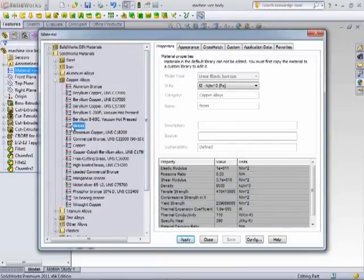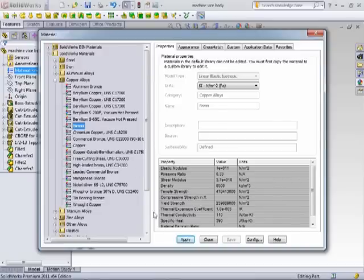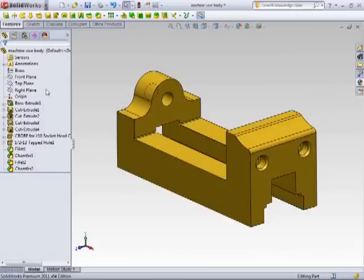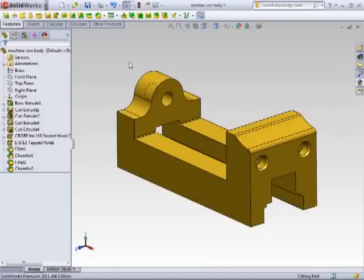So if we want to make a brass component, select it from your library, say apply, and then close. The material will update here in the Feature Manager, and you notice how the part changes in the graphics area. It now takes on the yellow appearance of a brass material.